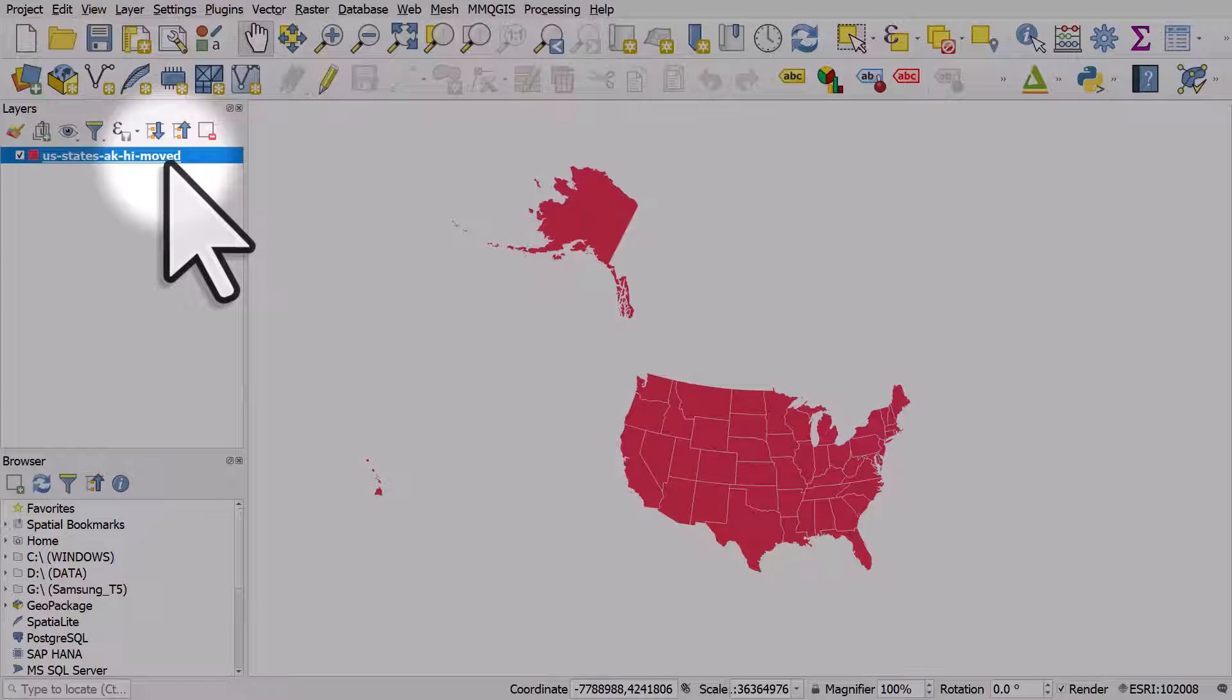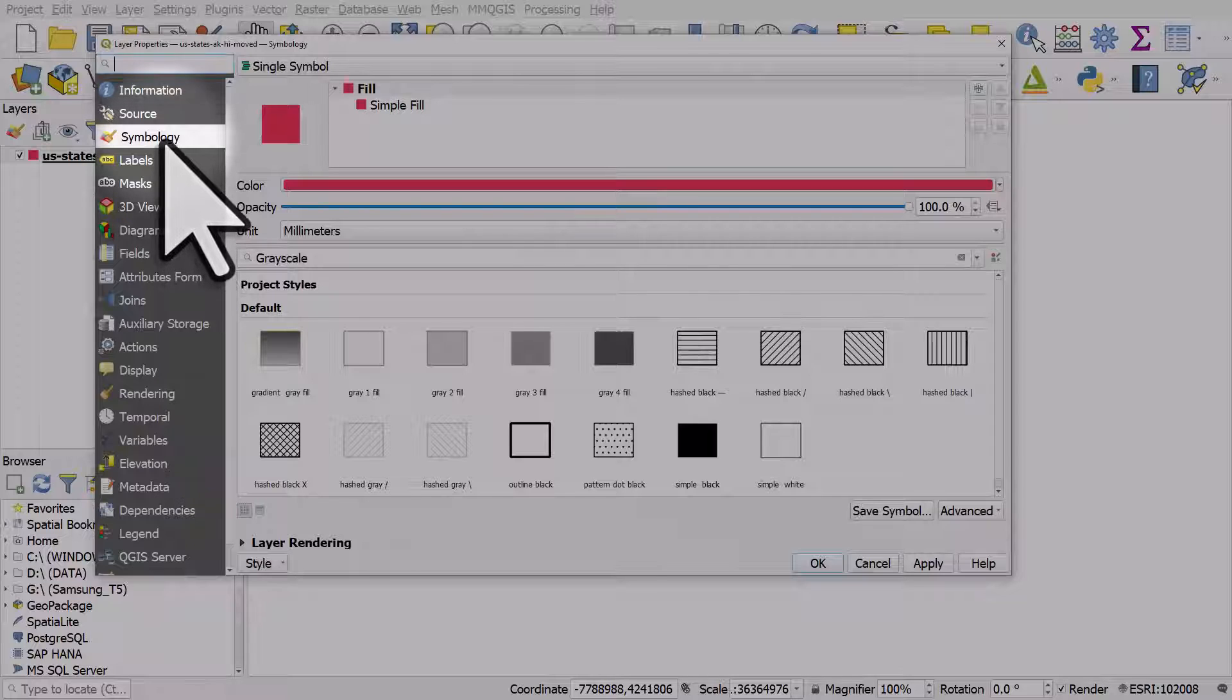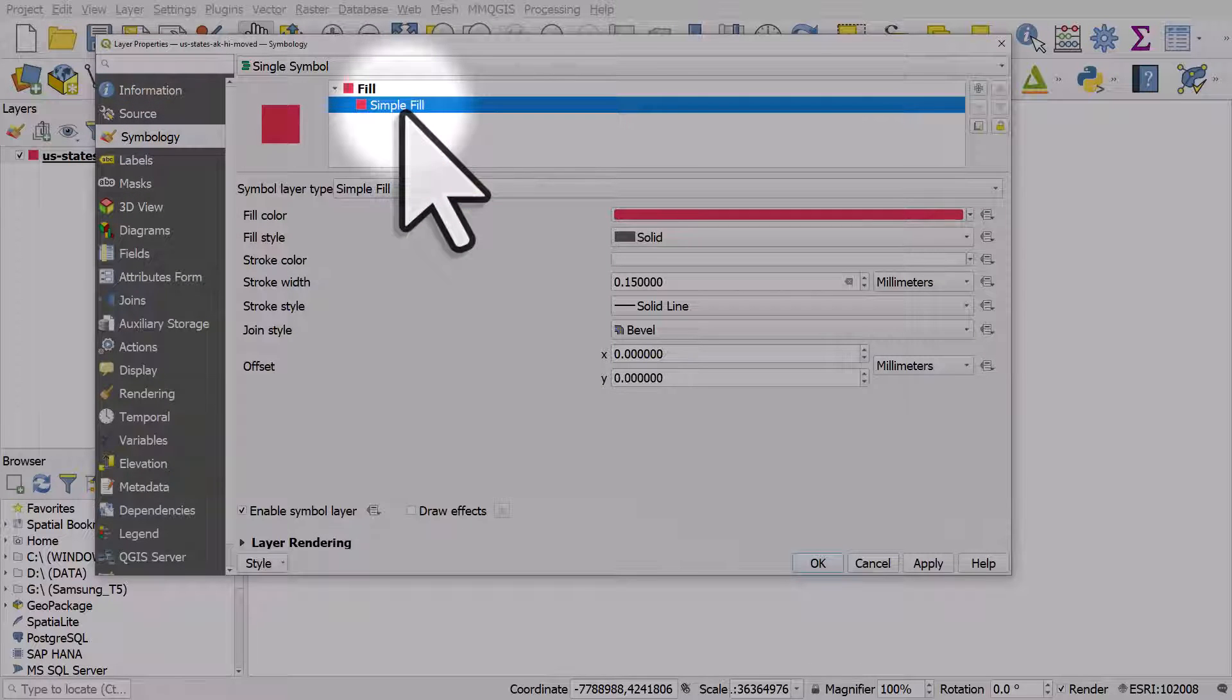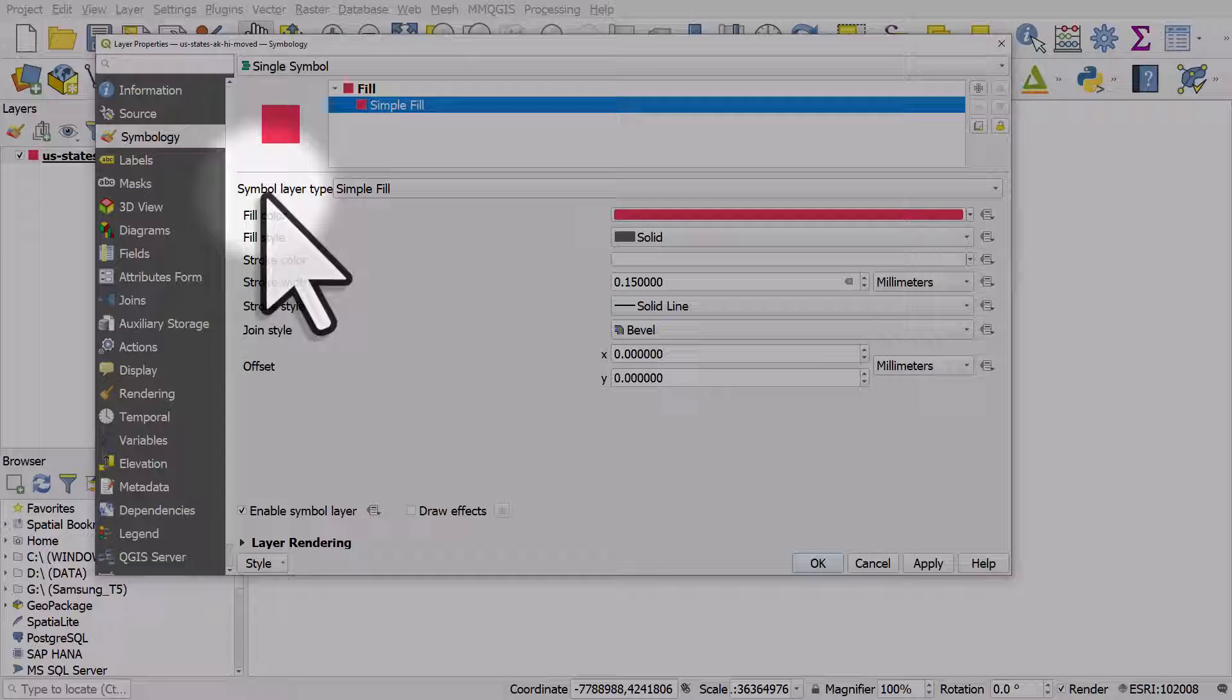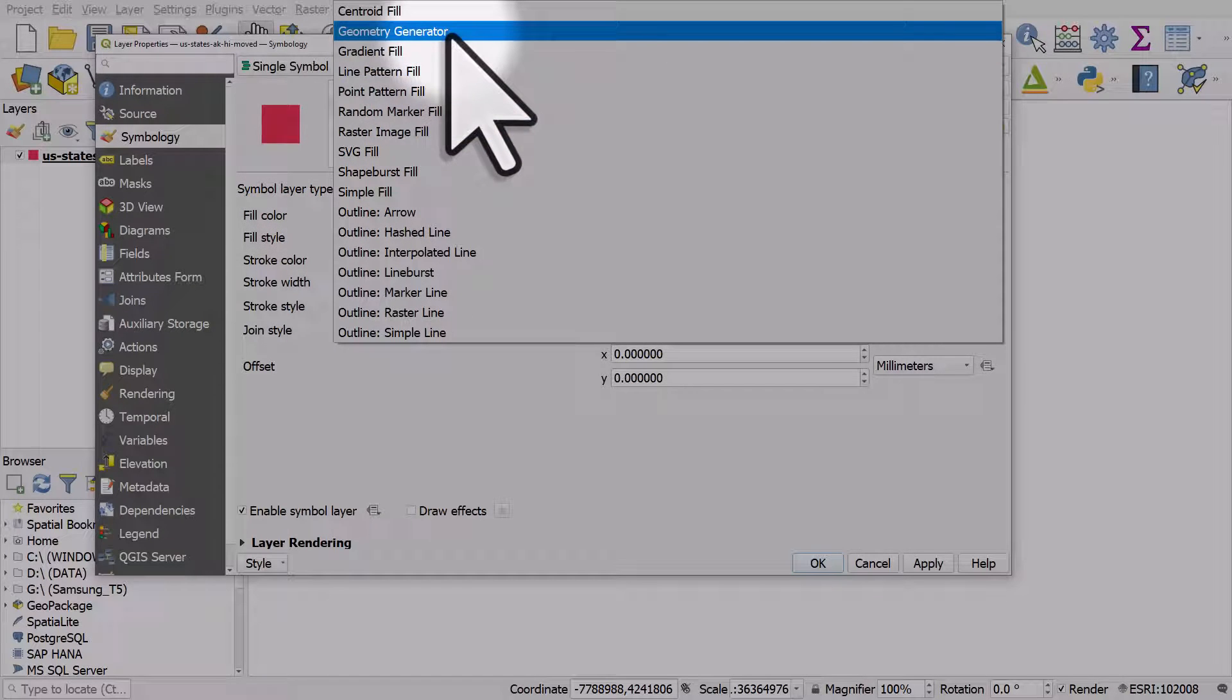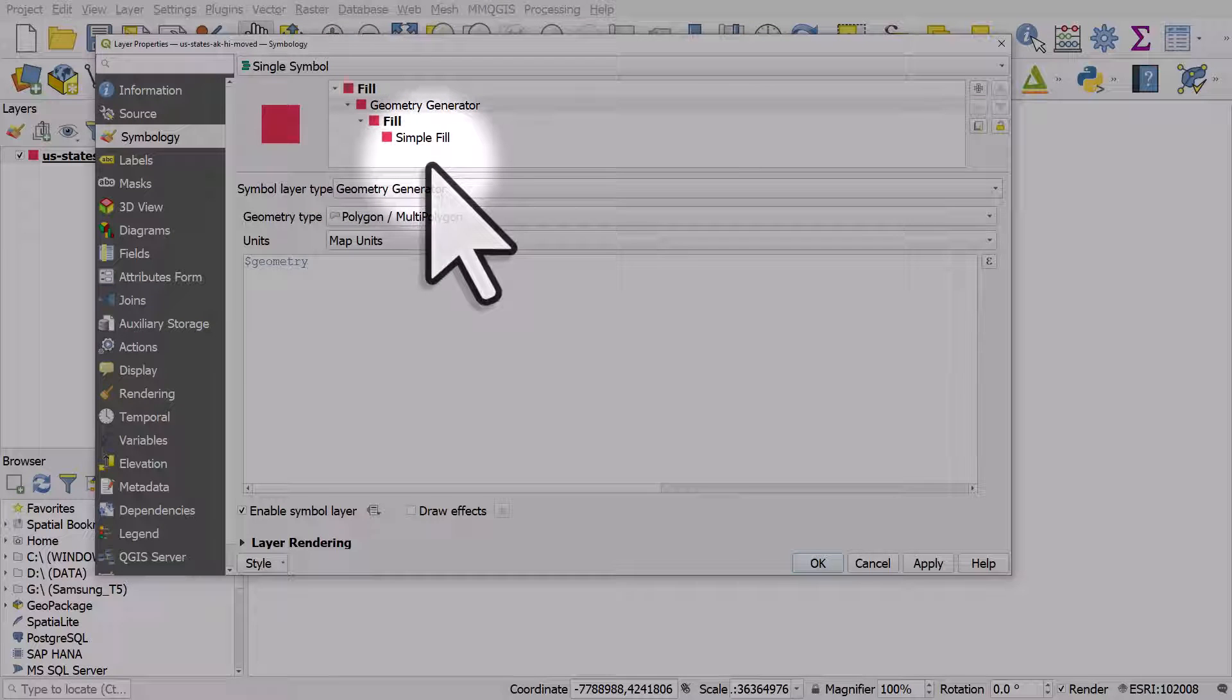So we're going to double click the layer and go to symbology. We click simple fill because here we need to change the symbol layer type to geometry generator. You can see there's lots of choices but geometry generator is what we want.